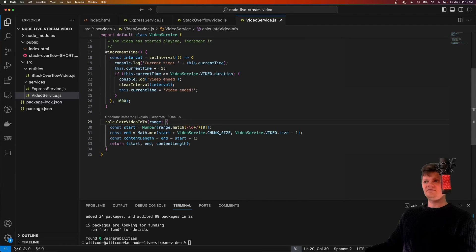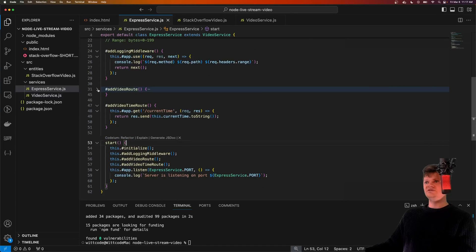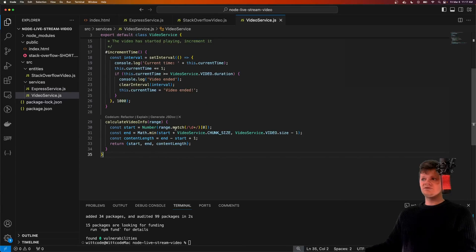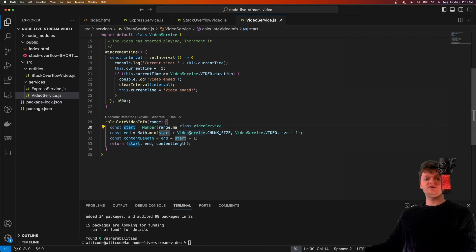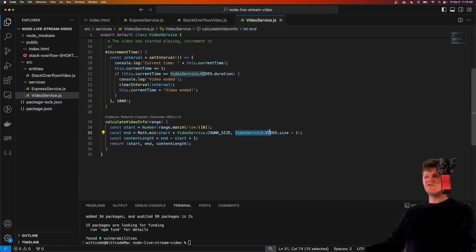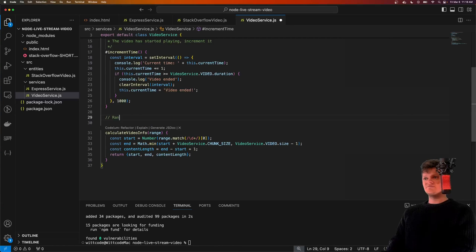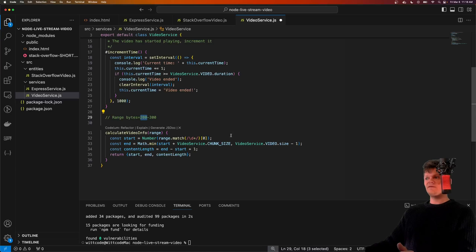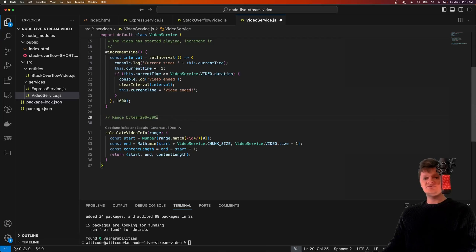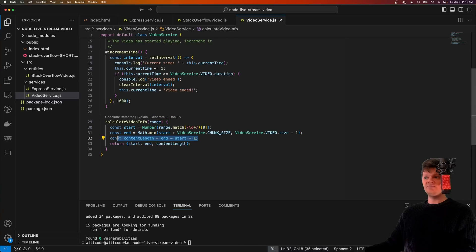Now we have our 'calculateVideoInfo' method, which is called inside the Express service's video route. It takes the HTTP range header. We first extract the first number appearing in the range header (the start byte), then calculate the end as either start plus chunk size, or the end of the video file, whichever is smaller - using Math.min so we don't send a range larger than the video file itself. So if the client sends bytes=200, we extract 200, add one megabyte to it, and send that range back. We ultimately decide the range of bytes we're sending back, calculate the content length, and return all of these values.